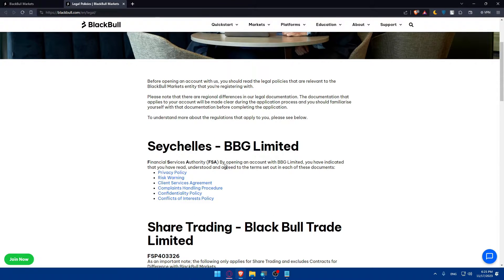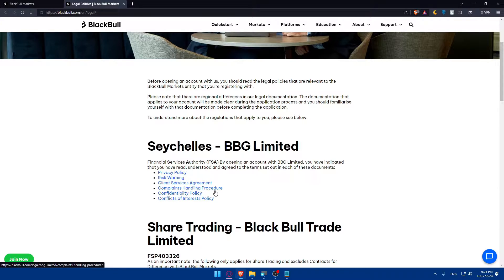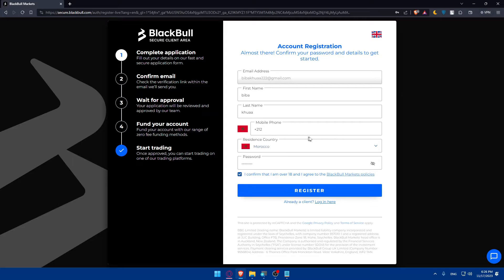Then check the option that you confirmed that you are over 18 and agree to the BlackBull Markets policies. Make sure to read them all — privacy policy, risk warning, client service agreements, complaints handling procedure, confidentiality policy, and conflicts of interest policy. So then you'll have to enter your phone number, click on register, and you'll be good to go.